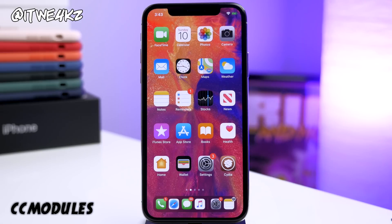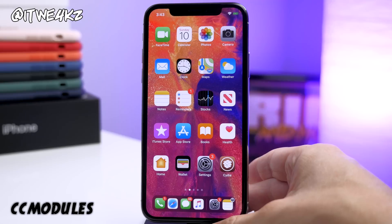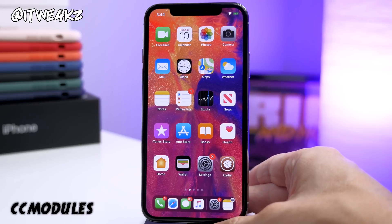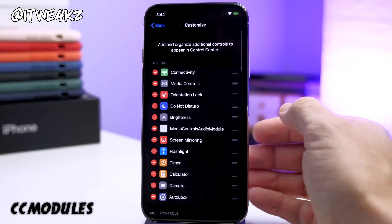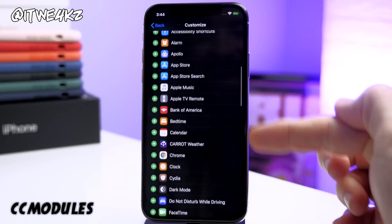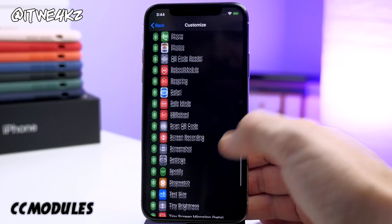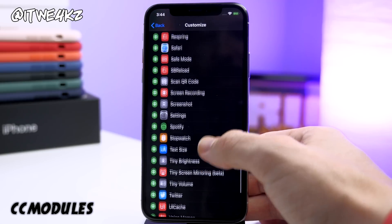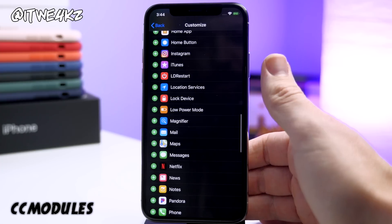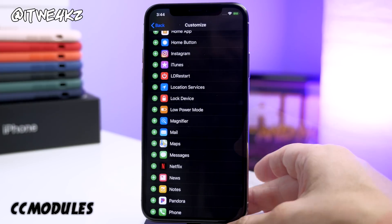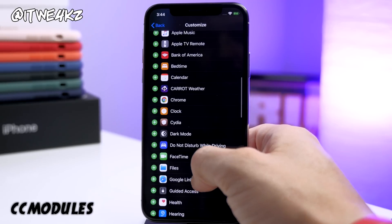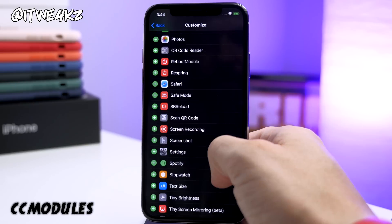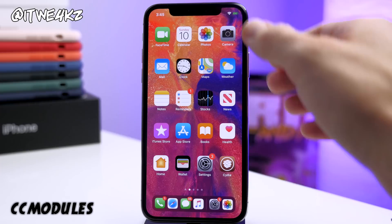Next up we have CC Modules. This is one that's been around for a long time but it's a good one. It allows you to add a ton of different modules to your control center. If we open up our Settings app, tap on Control Center, tap on Customize Controls, and scroll down here, you're going to see a ton of control center modules. You can add these however you want in whatever order you like.